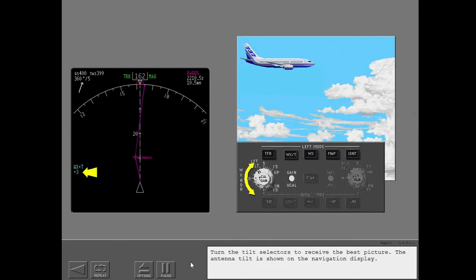Turn the tilt selectors to receive the best picture. The antenna tilt is shown on the navigation display.